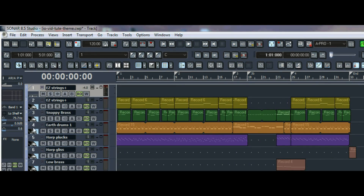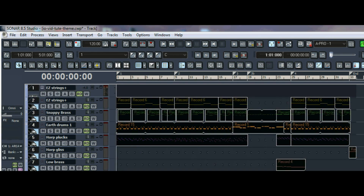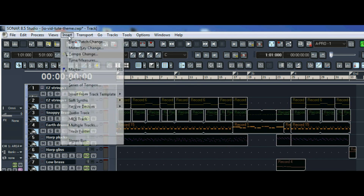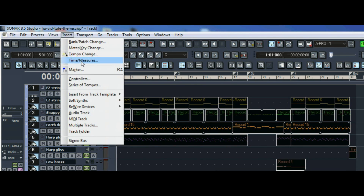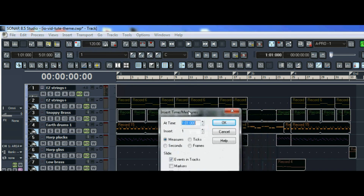The basic tracks have all been laid out. We have our markers in the timeline showing us each section of the piece. Now we're going to insert one measure at the beginning so we can have an intro. After selecting all the tracks, we click Insert, Time, Measures.